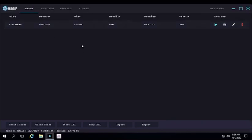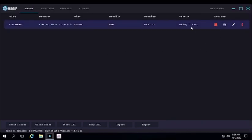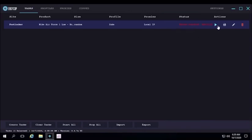With the product, size, profile, etc., you click start. Adding to cart, sending billing, checking out, and fail checkout because it is a fake profile. It did not check out since it's a fake credit card number and everything.